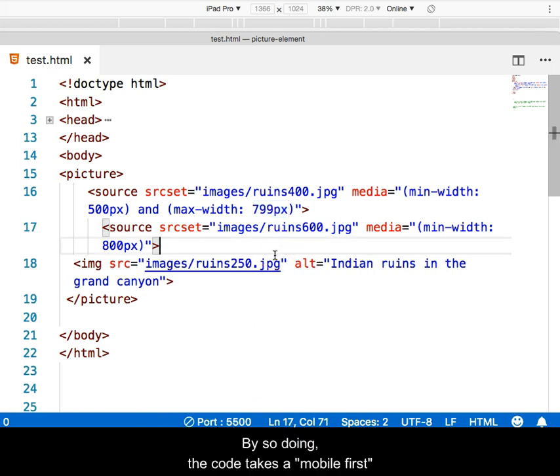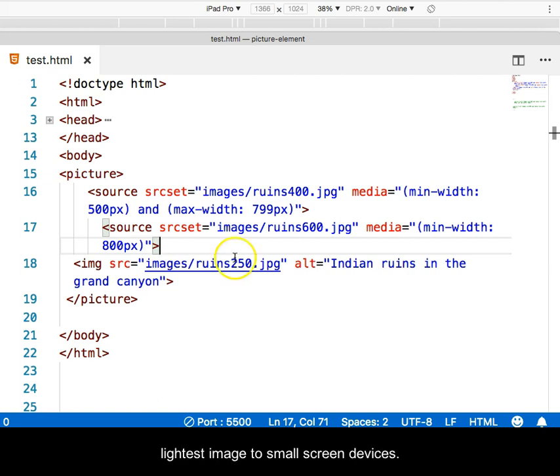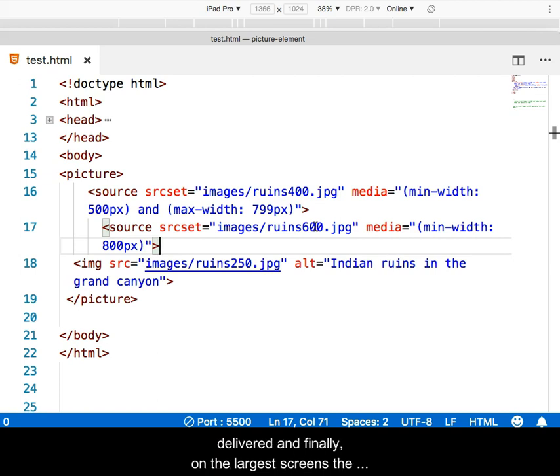By so doing, the code takes a mobile-first approach and delivers the smallest, lightest image to small screen devices. As screen sizes increase, the next largest image is delivered, and finally, on the largest screens, the largest and heaviest of our images is delivered, as shown in the Network tab of the Developer tool.